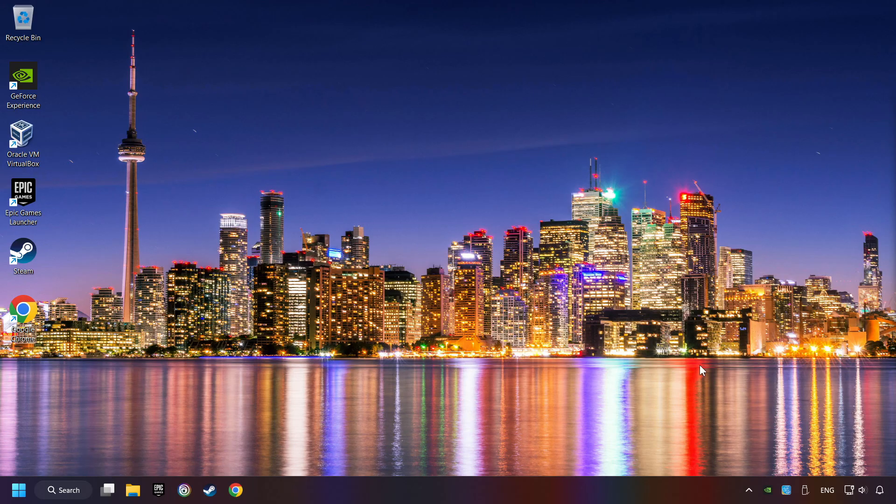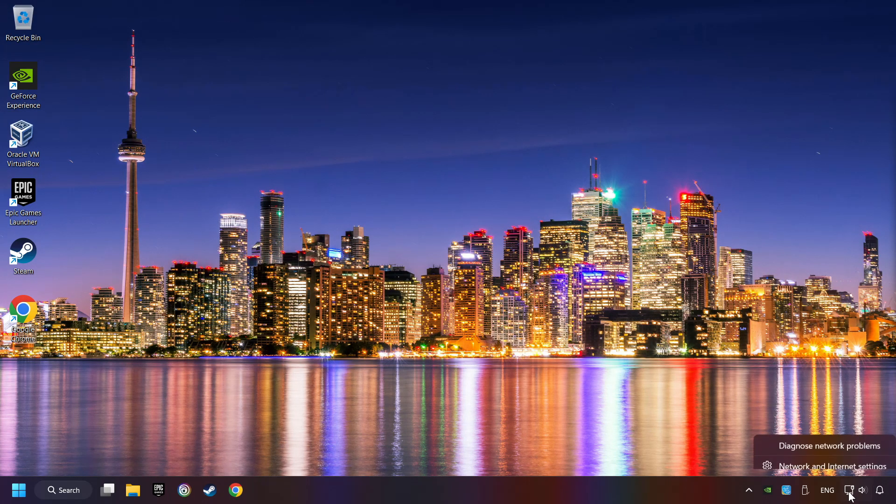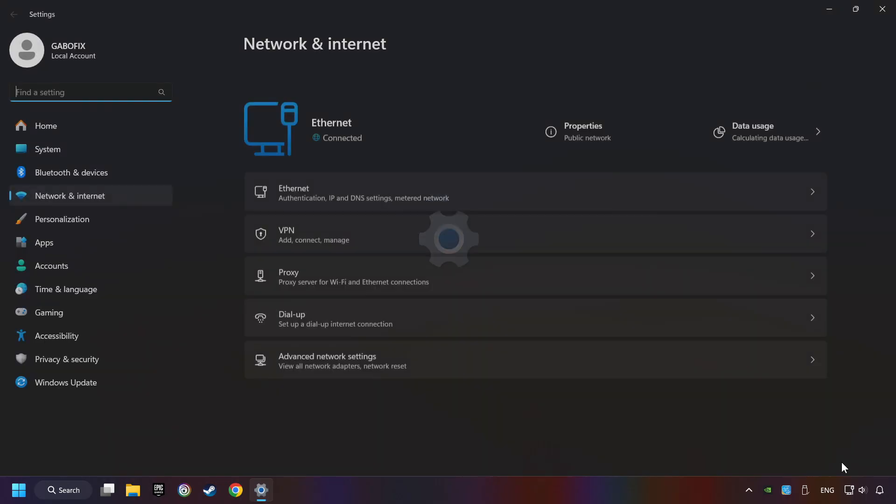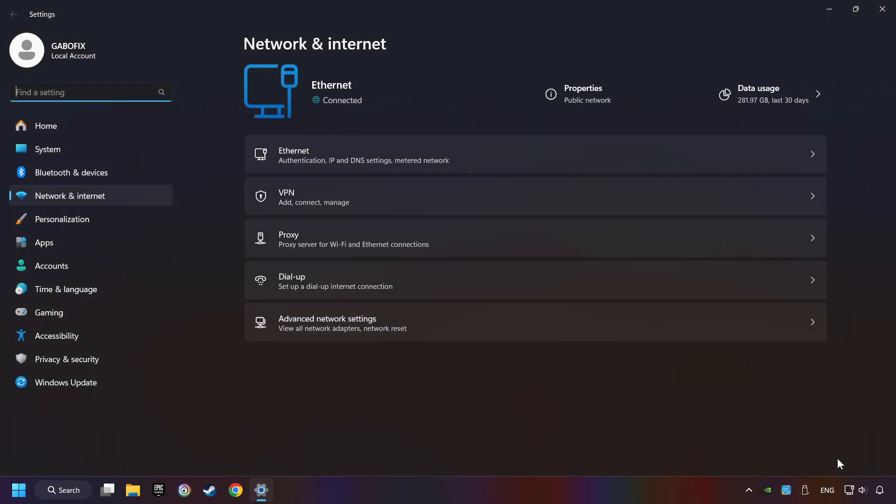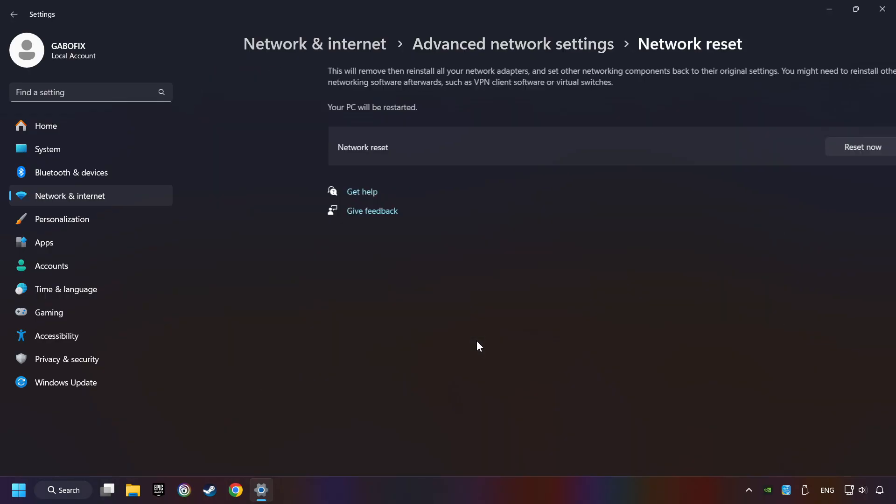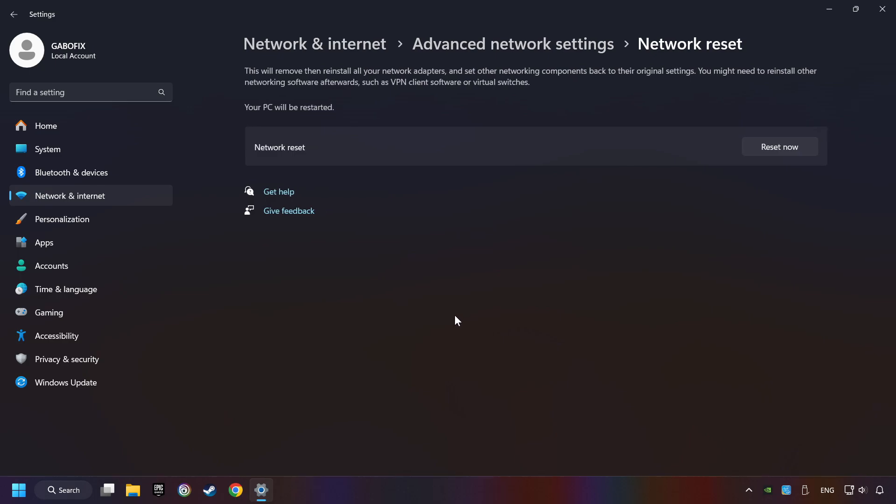If that didn't work, right-click Ethernet and select Network & Internet Settings. And then click Advanced Network Settings. Click Network Reset. And then Reset Now.